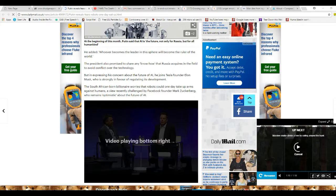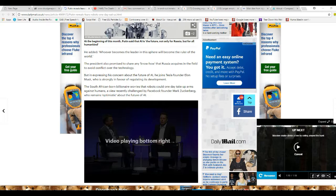who is struggling in favor of regulating its development. The South African-born billionaire worries that, I mean Musk, apparently, worries that robots could one day take up arms against humans. View recently challenged by Facebook founder Mark Zuckerberg, who remains optimistic about the future of AI.